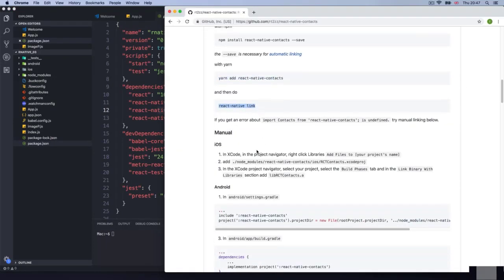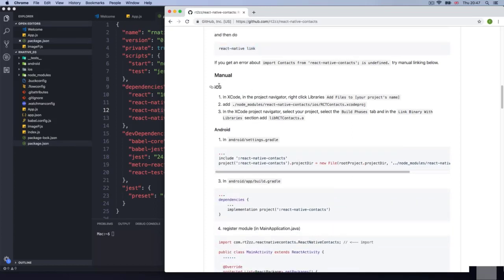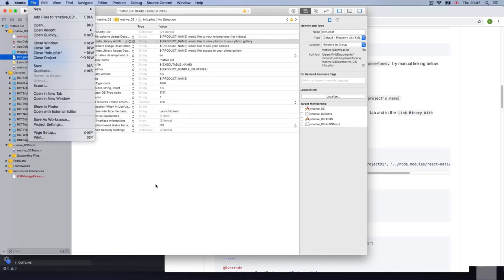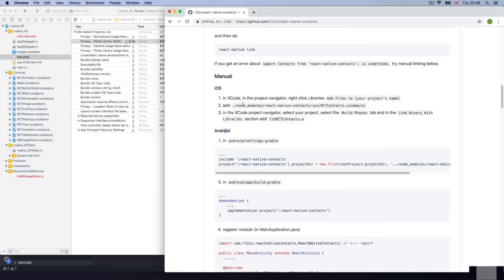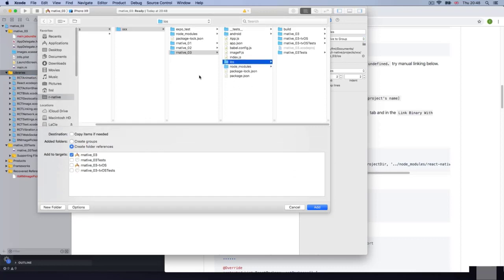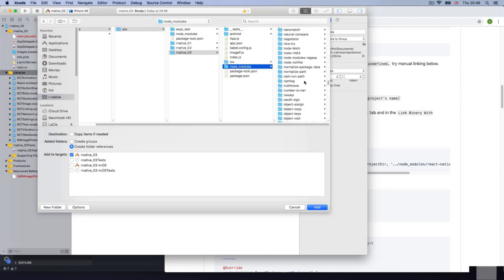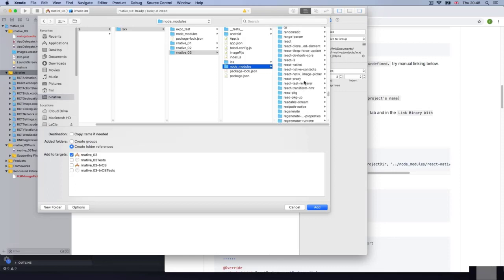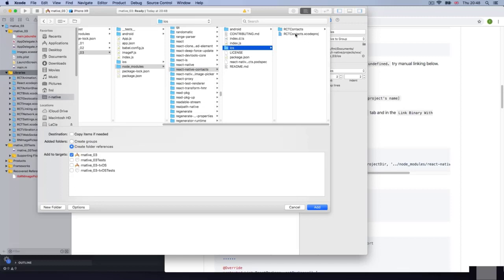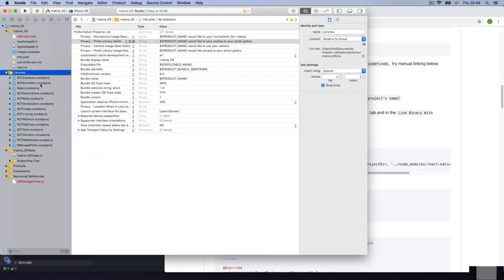The next step would be react-native link, but we are not going to do it — we're going to do the manual installation. I'll do iOS first and then Android because it's a little bit more tricky. So I'm going to go to Xcode. The first step in Xcode: in the project navigator, right-click Libraries and select 'Add Files to our native'. It's going to give you the file picker. We are in native zero three, so we need to go to node_modules and find react-native-contacts. Open it, go to iOS, and we get the Xcode project. Select it and add it — it's not grayed out because it's not installed yet. So I'm going to select it and add it, and it will show up in the Libraries.